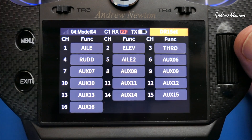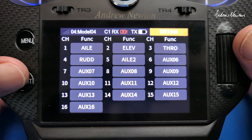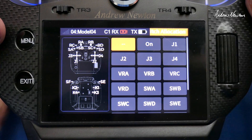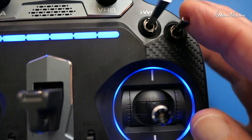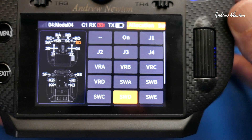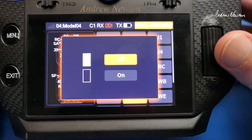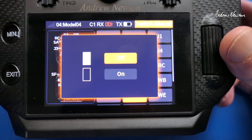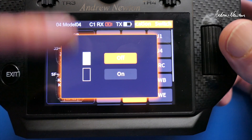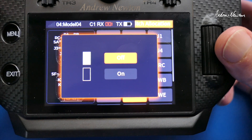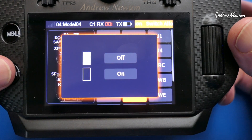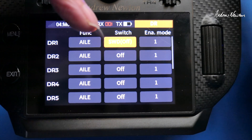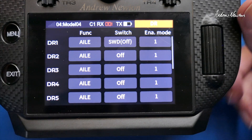We'll also do it for Elevator and of course you can do it for Rudder as well. First tip is to select a switch — you just get into the switch page and toggle the switch and it will select that switch. So I'm going to push the scroll wheel to select that, then you get to select which is on and which is off. We'll just leave it as default. So now switching that switch, you can see the switch is going on and off.